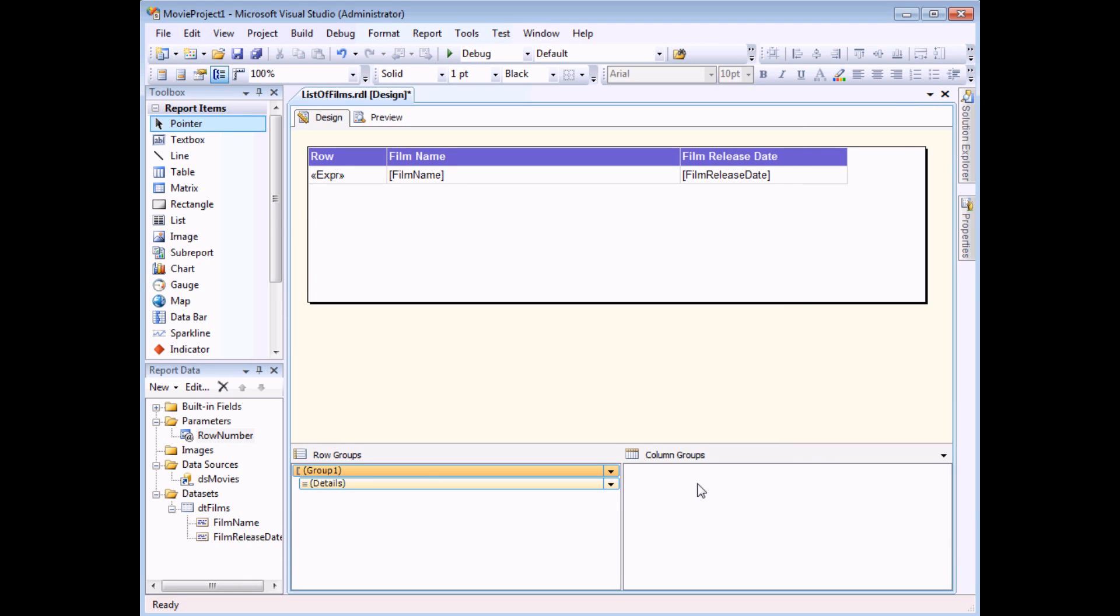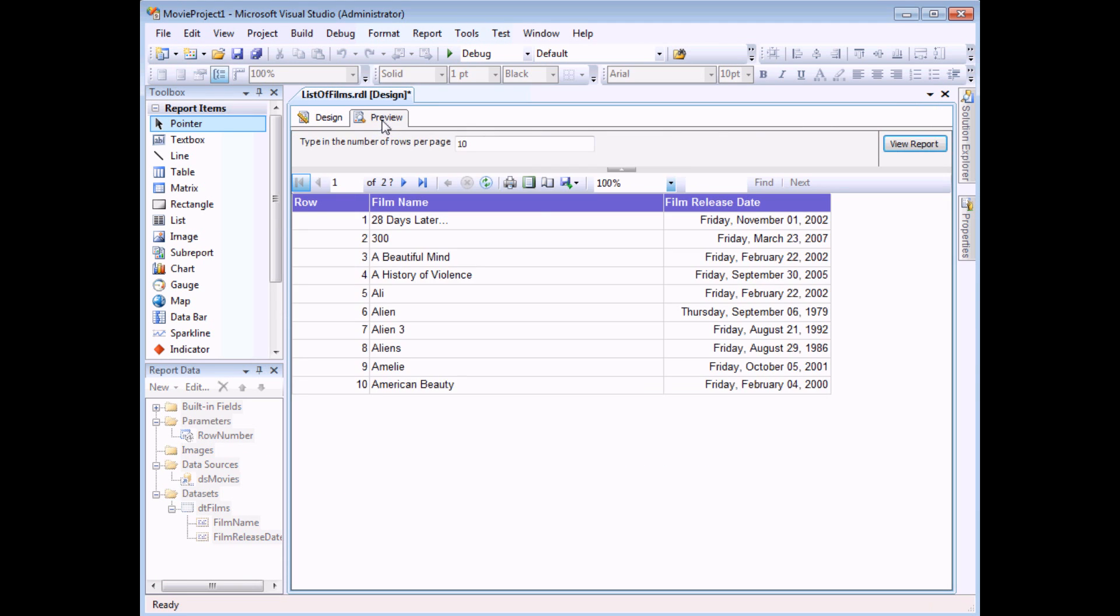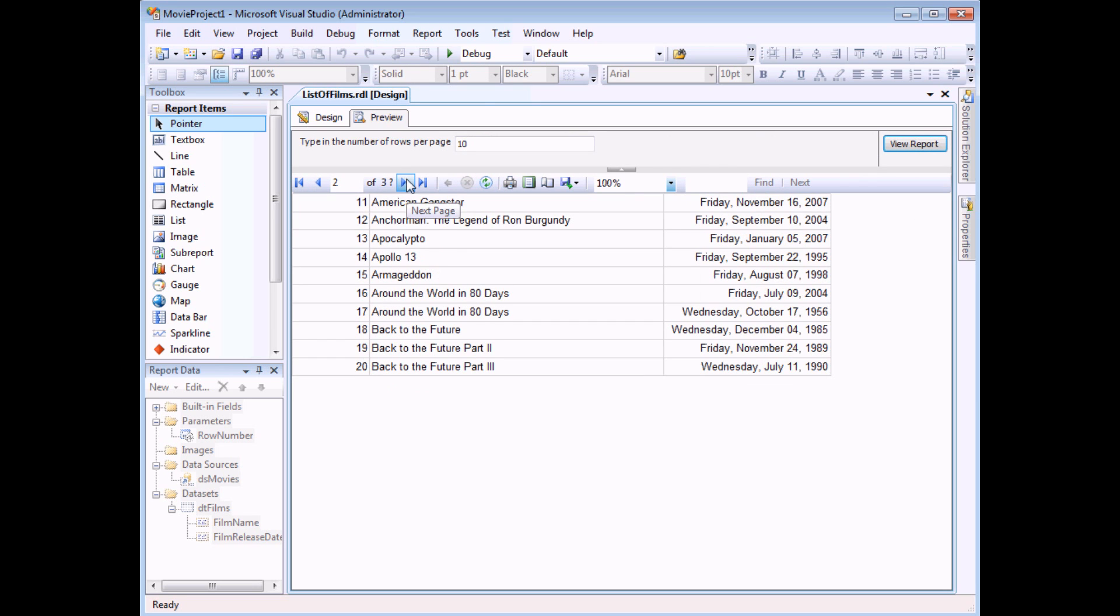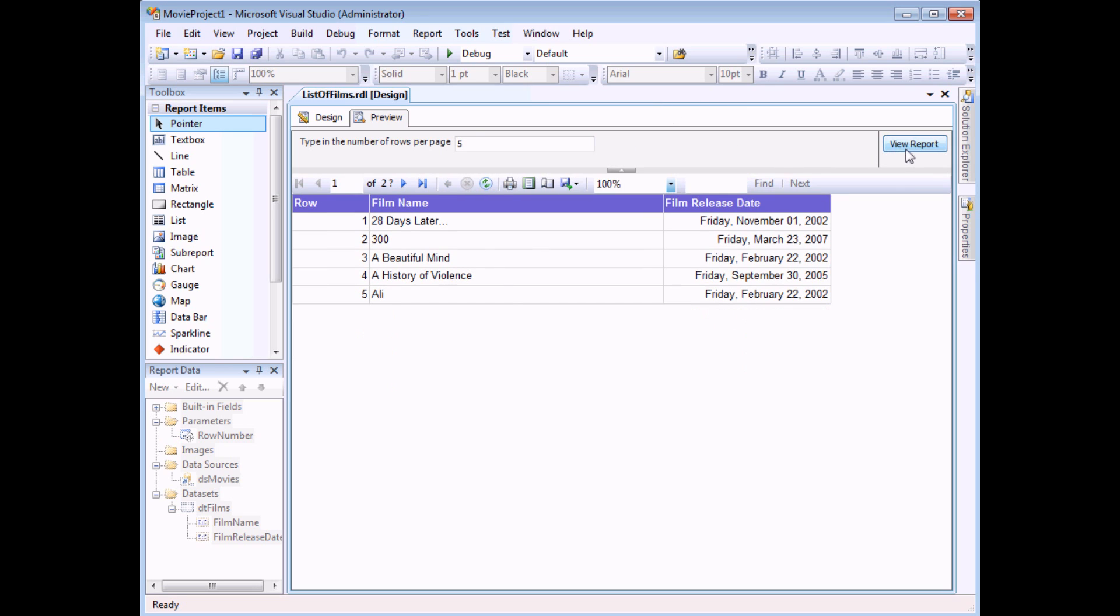And to begin with, I'll get 10 rows per page, just as expected. If I change this number now, however, in the parameters box and click View Report, it will alter the number of records I get per page. That is quite neat.